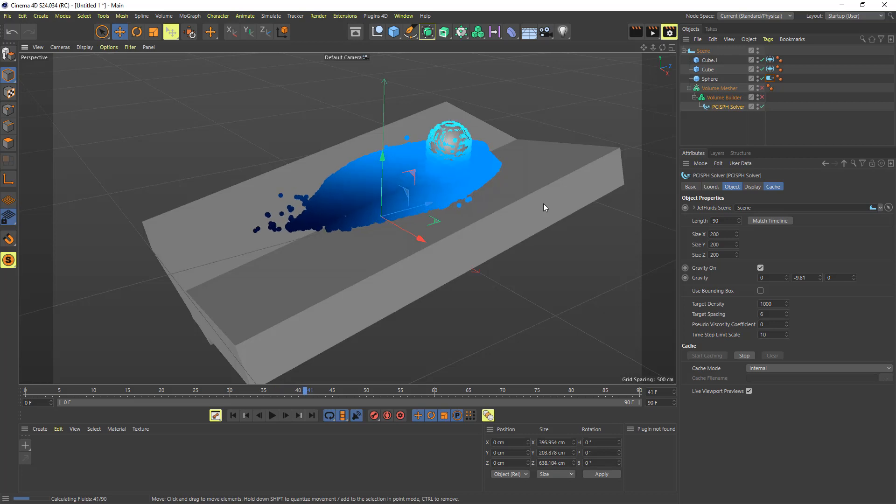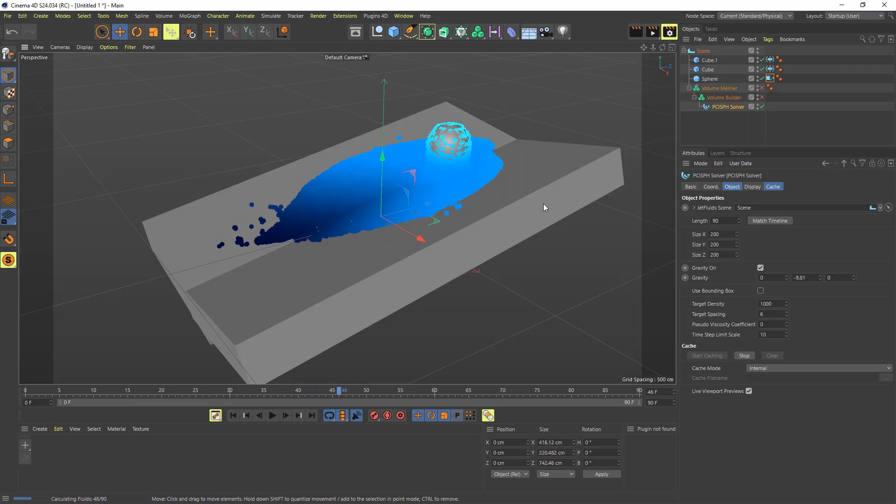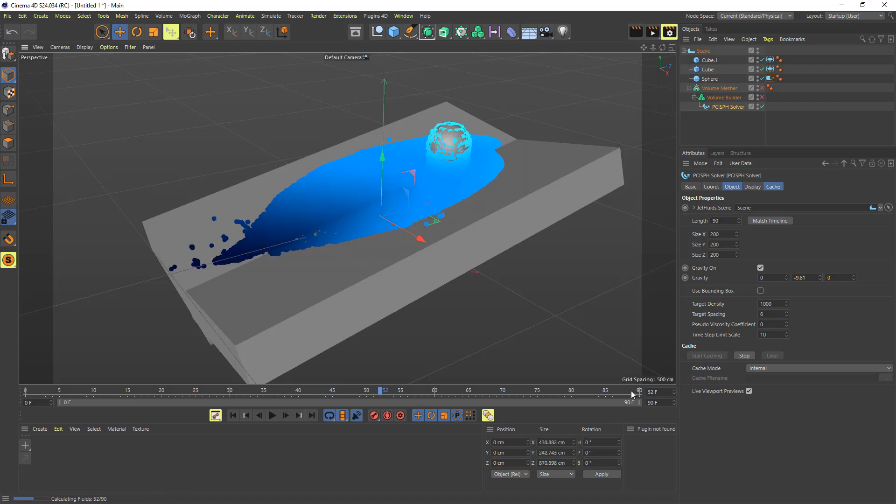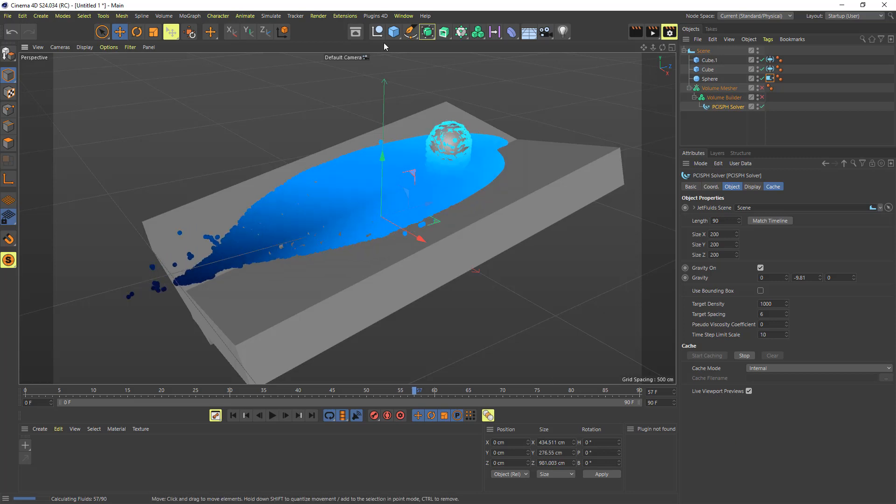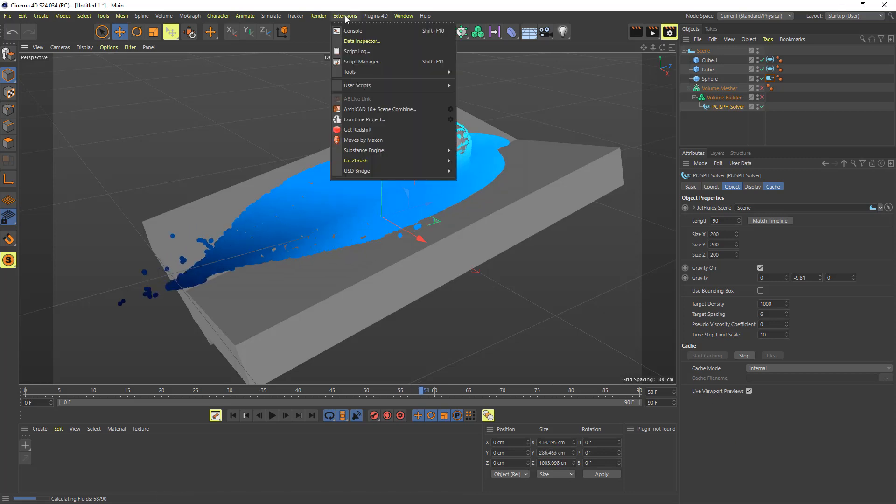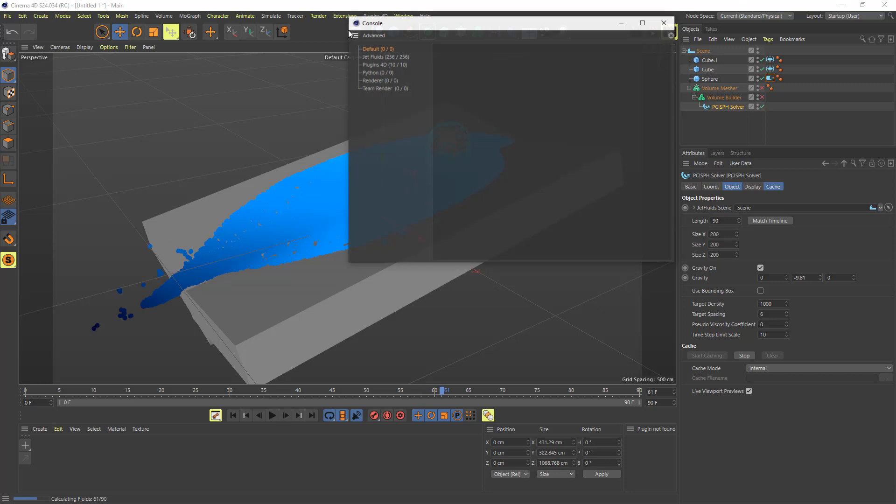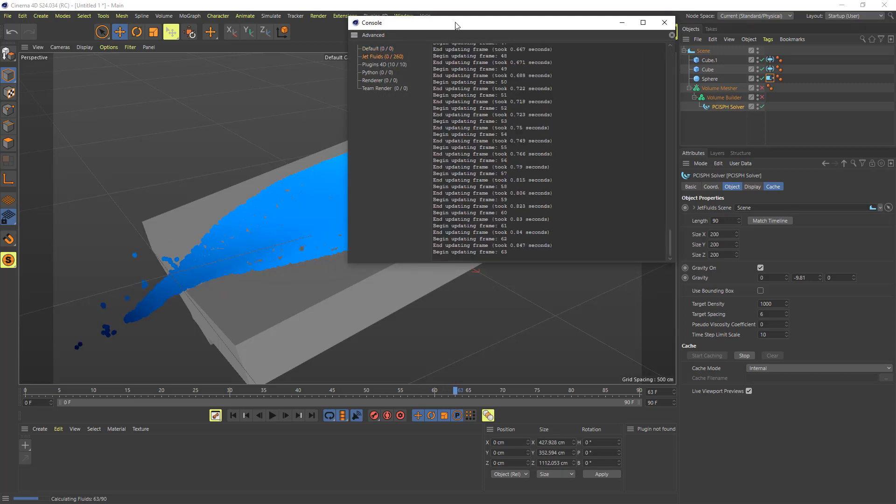And so the best way I can show that is just look at my screen here. If you want to pause the video or fast forward between when I started and when I end the 90 frames, you can check that out yourself. But if you also are doing any simulations, you can come up under console and you can click on jet fluids.